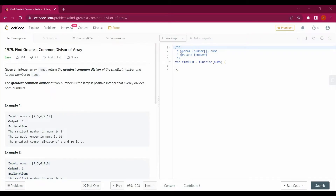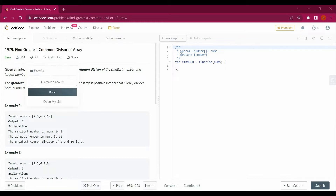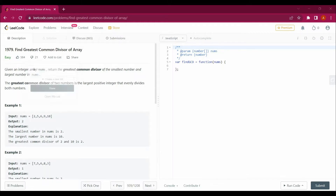Hello guys, my name is Arsalan, welcome back to my channel. Today we will be solving a new LeetCode question: Find Greatest Common Divisor of Array. We will be solving this question with the help of JavaScript.